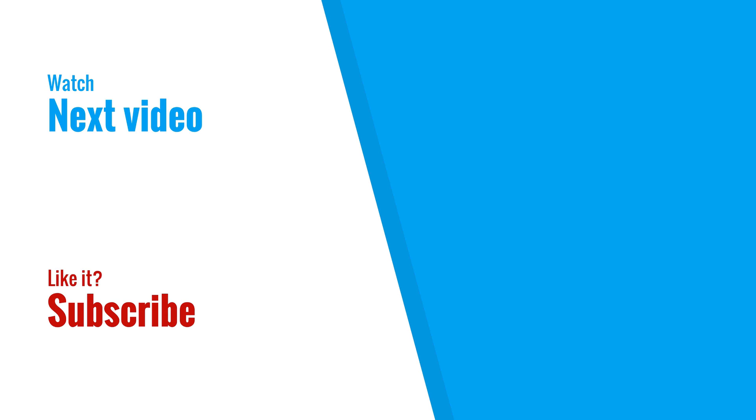So that was it for this video. In the next video, I'm going to show you all the different types that exist in TypeScript and how to use them. I'll cover types like string and number, but also arrays and functions. If you like this video, make sure to subscribe to my channel. It helps me out a lot. Thank you very much and I'll see you in the next one.